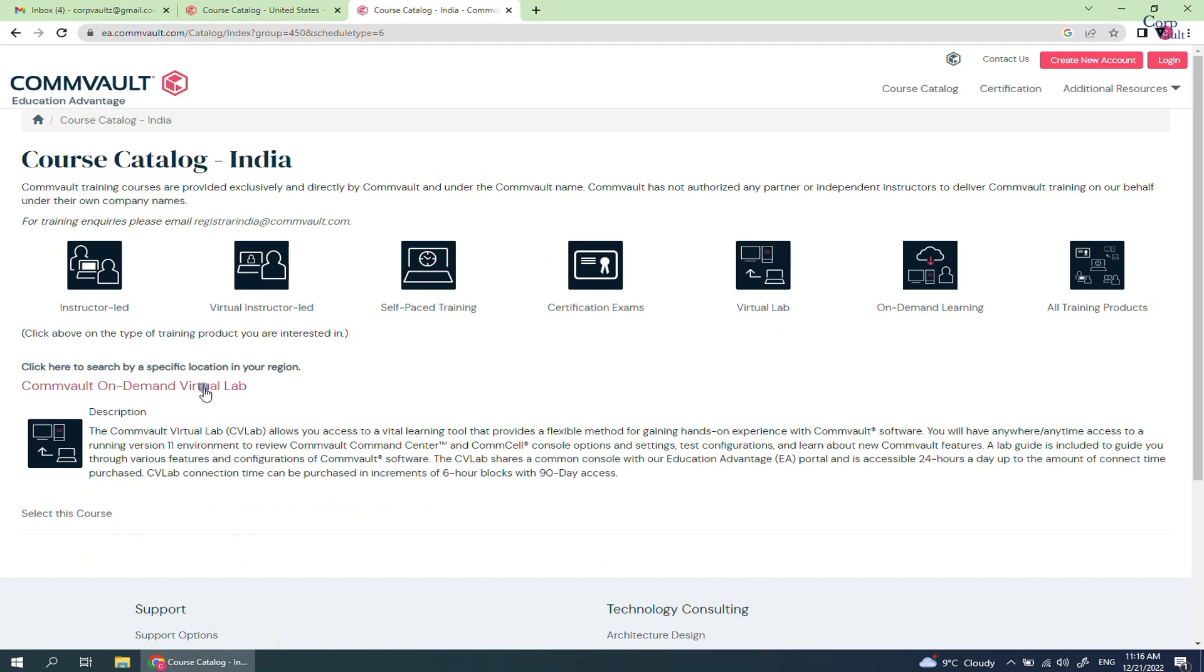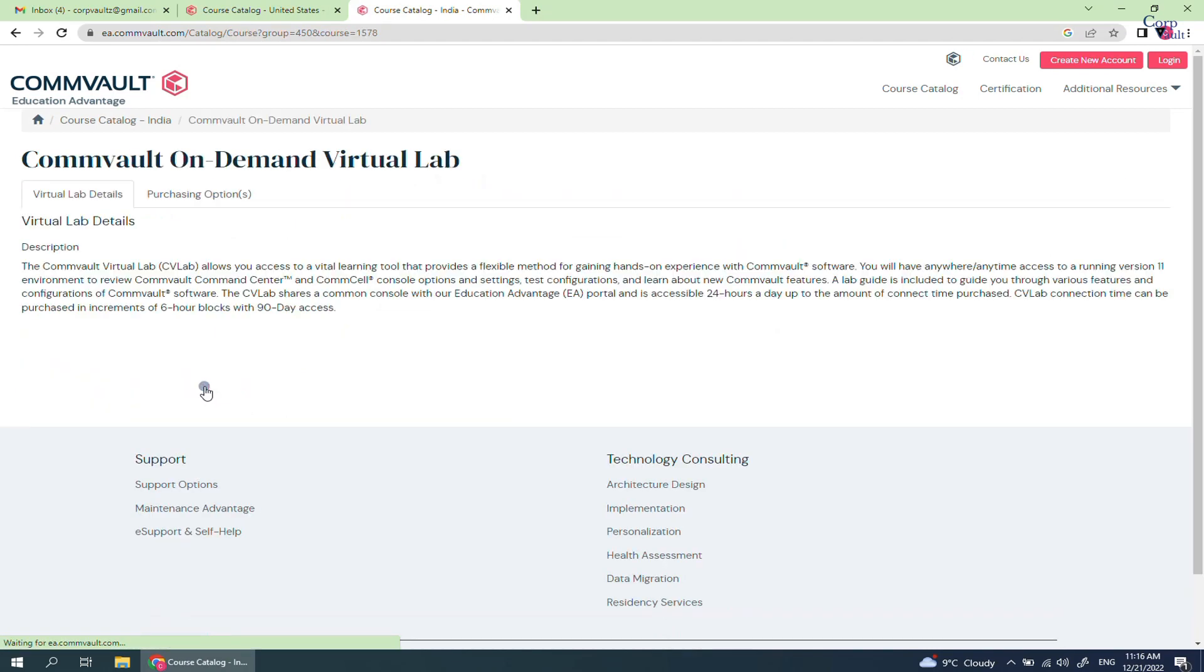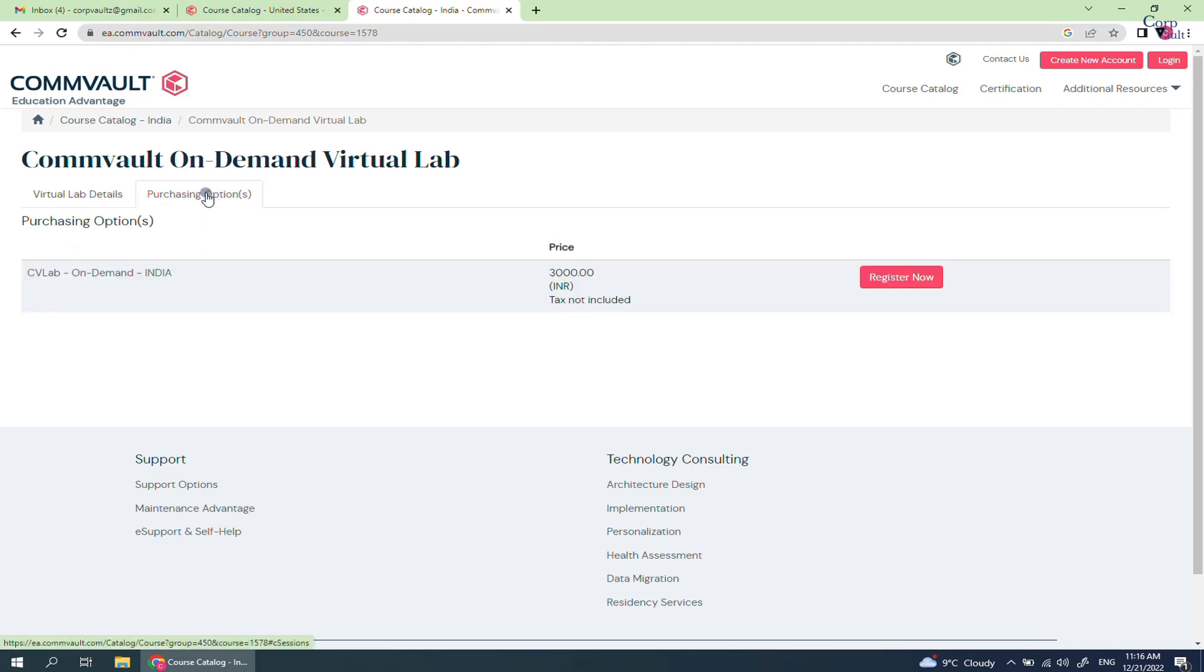If interested, select the program. A lab guide is included to guide you through various features and configurations of Commvault software. Click on the purchasing options.